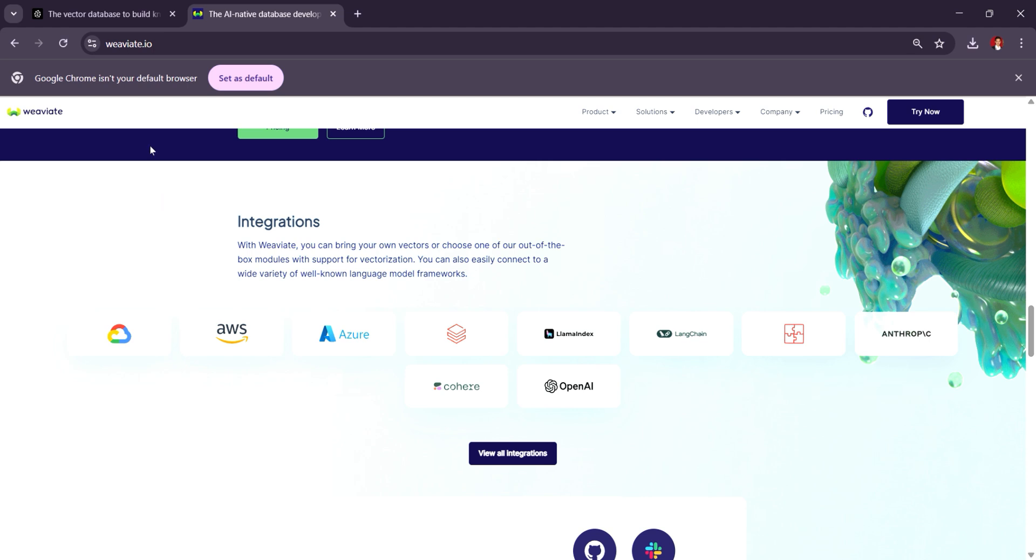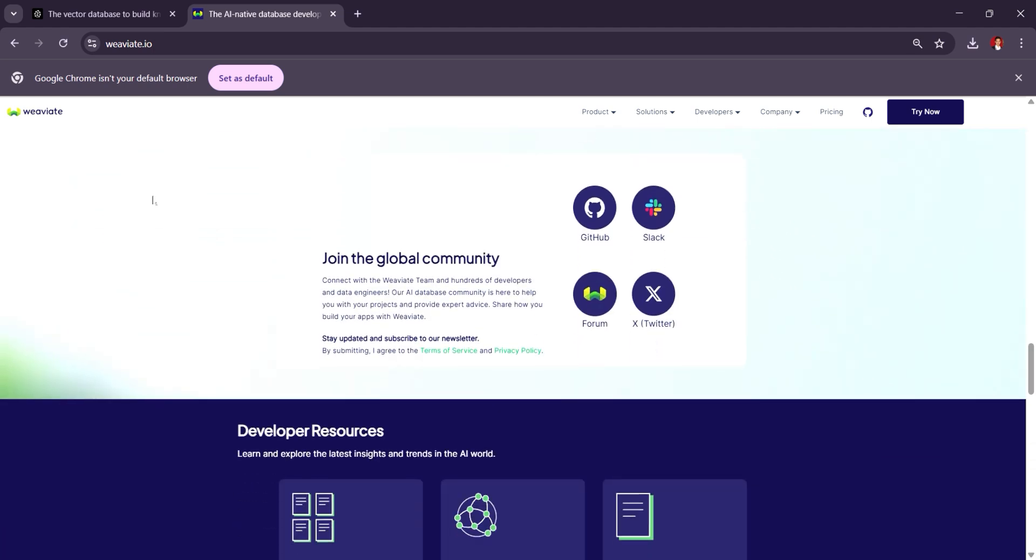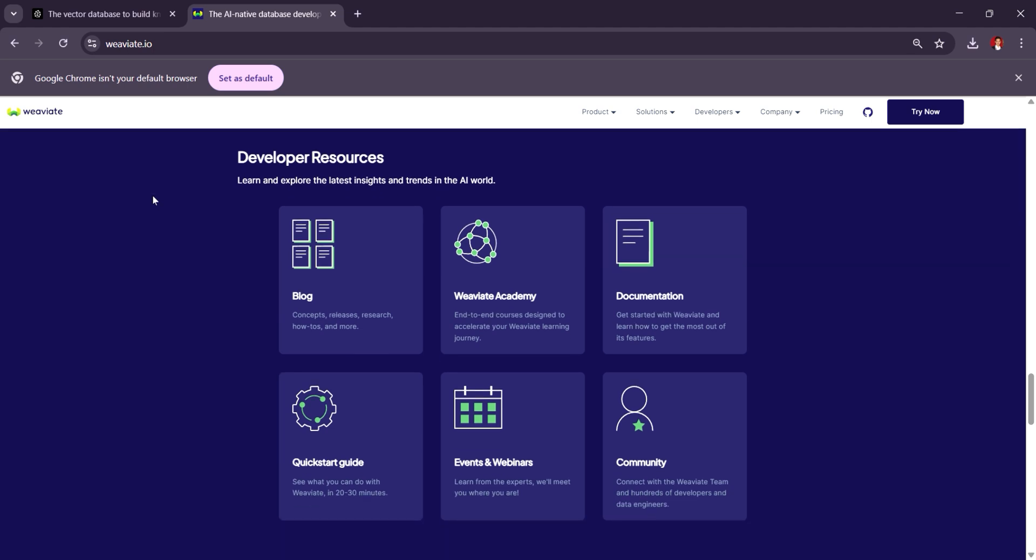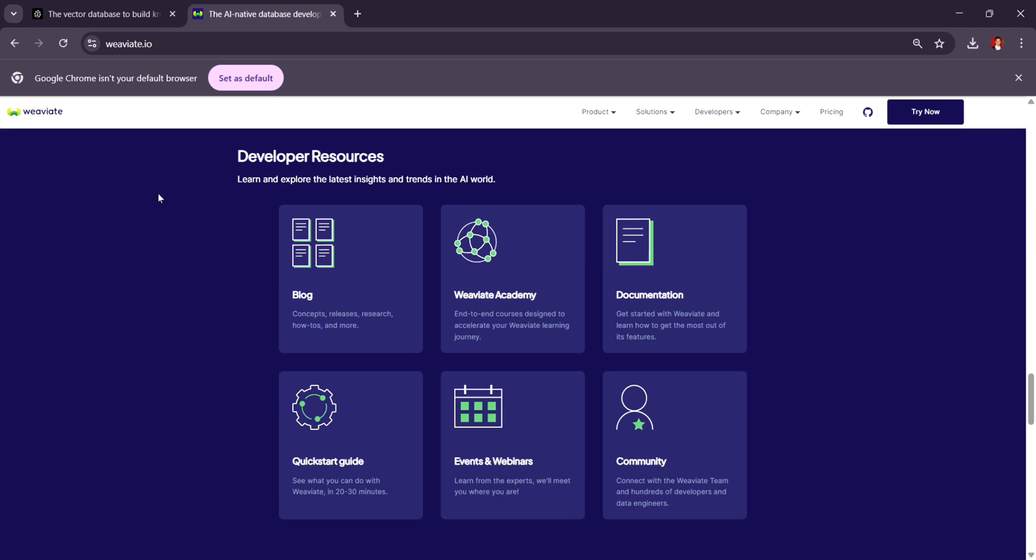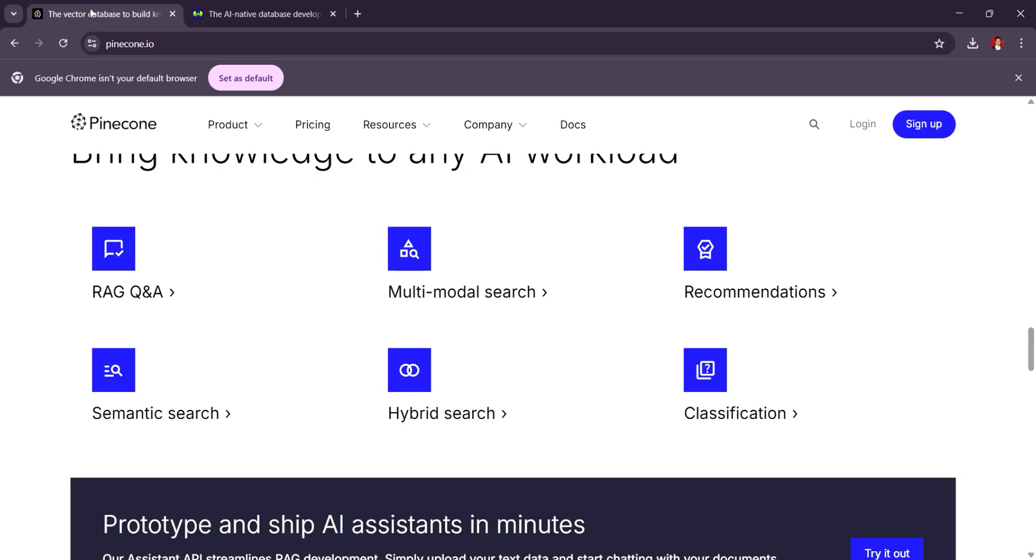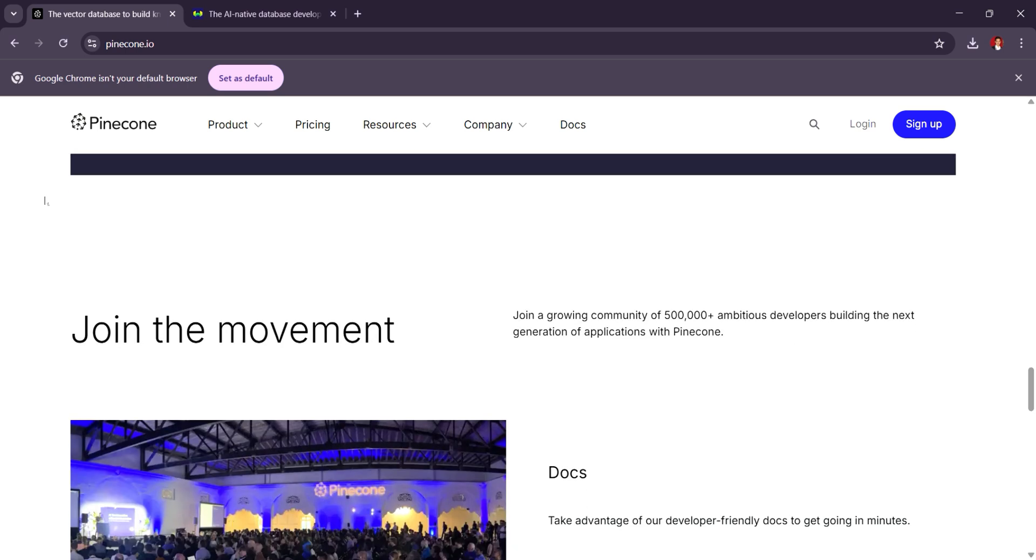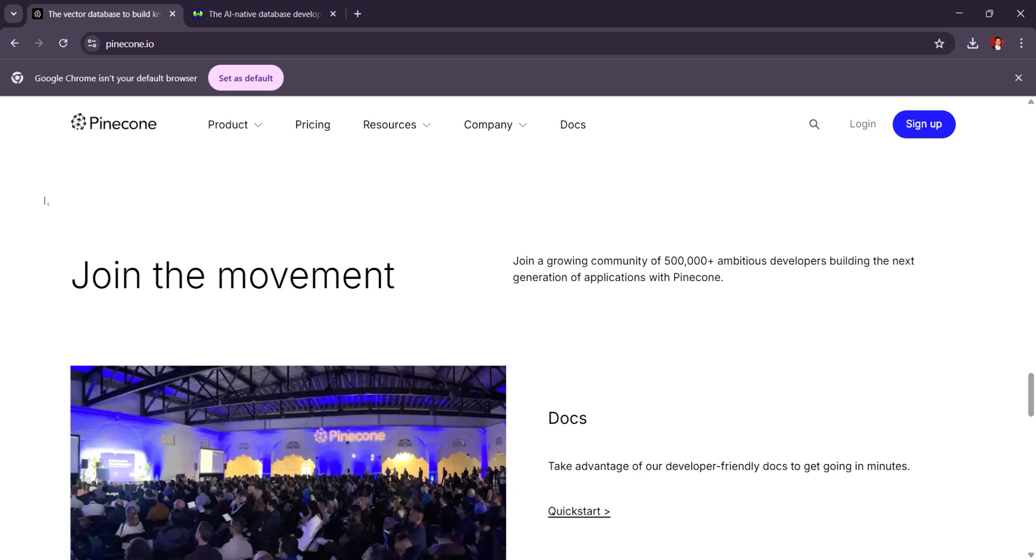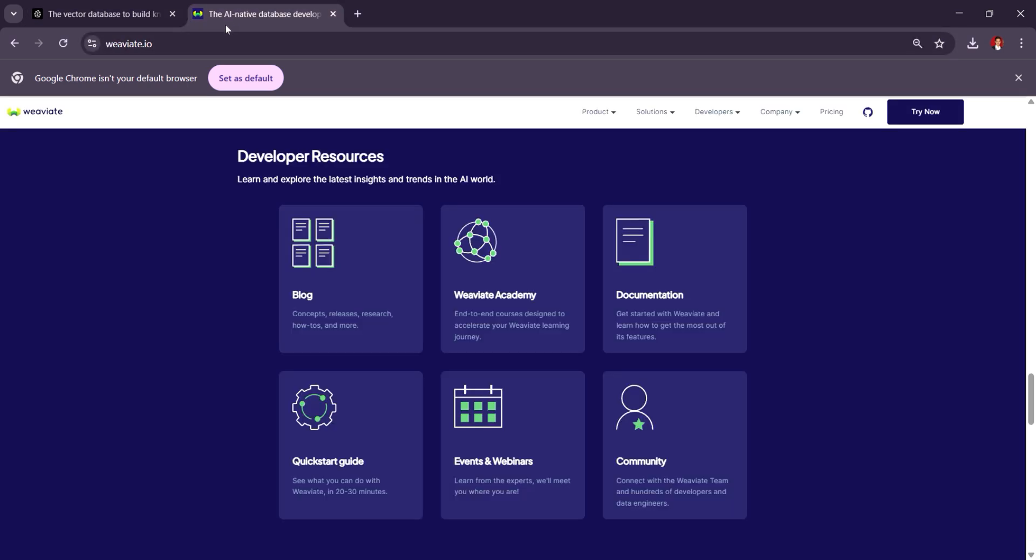Weaviate is a solid choice with pricing for the cloud version starting at $0.15 per hour. If you prioritize ease of use, scalability, and fast setup, Pinecone is likely the better fit. But if you need flexible advanced features for semantic search, Weaviate provides excellent value.